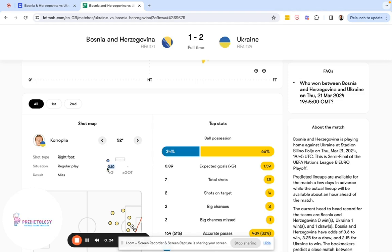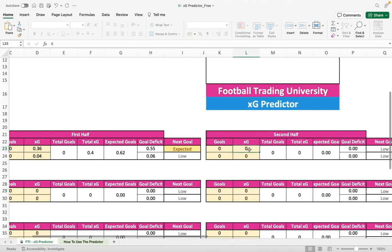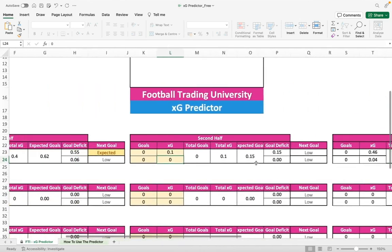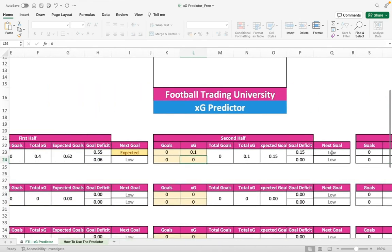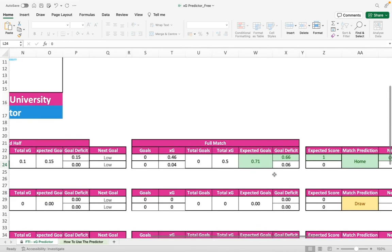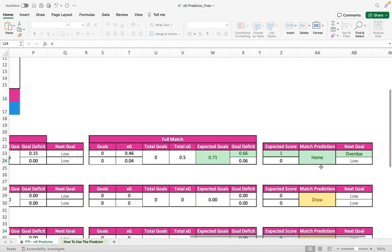Let's jump back to the XG predictor to see how this influences the projections. Updating the XG adds 0.1 to Bosnia. It's still showing a goal as quite low since it's early in the second half, but combined with the first half metrics, from a full match perspective a goal is very much expected for Bosnia. The score prediction remains 1-0, but the match prediction has now moved to a more likely home win and a goal is overdue.